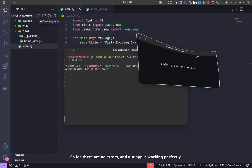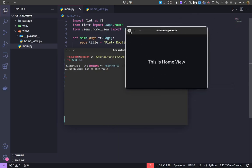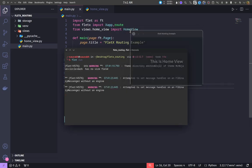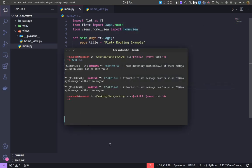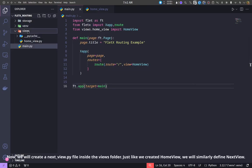So far, there are no errors, and our app is working perfectly.